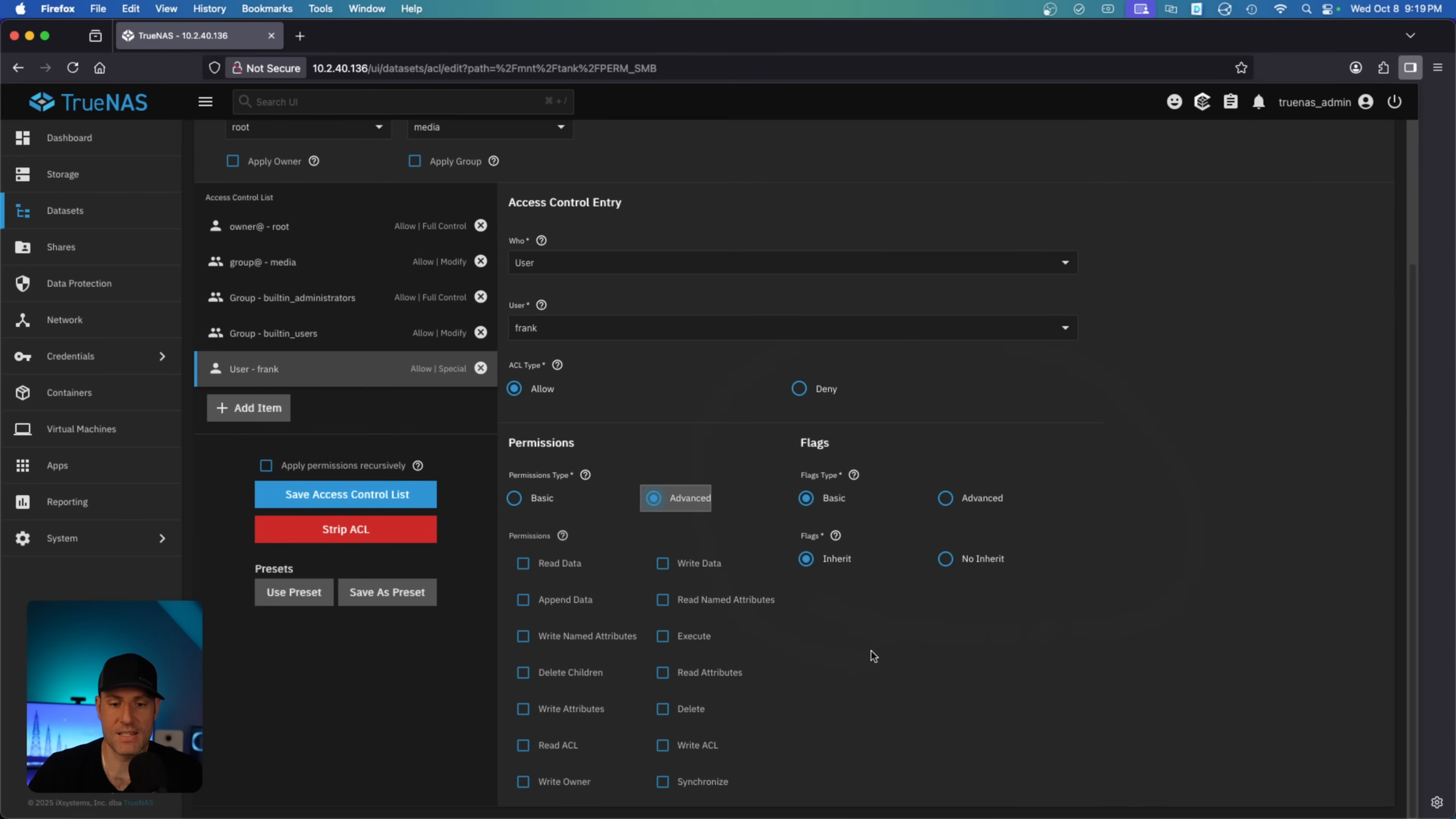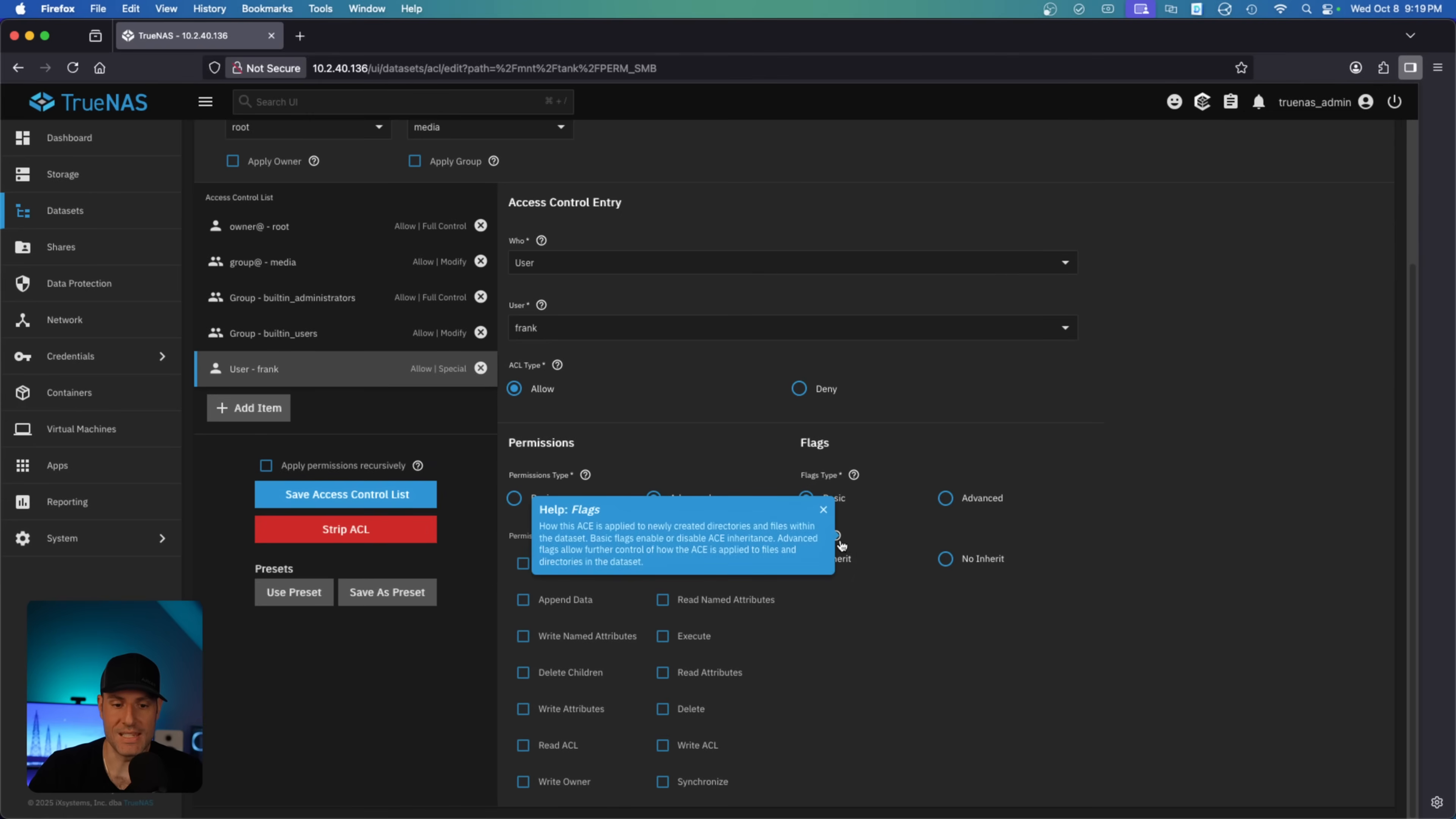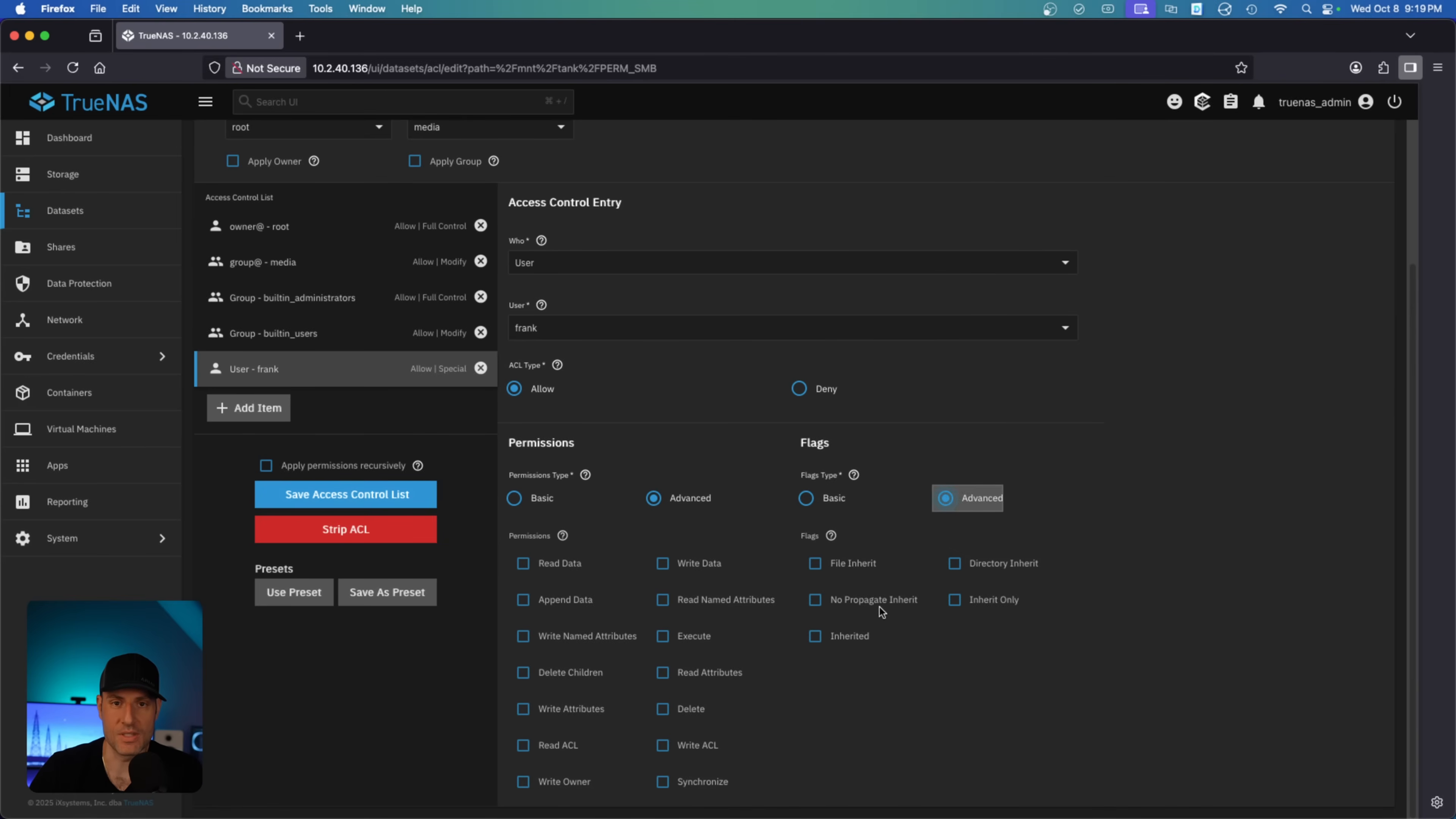Now on the flag side here, you'll see a basic and advanced as well. This determines the options that you have. The main thing you're trying to determine here is if you want newly created directories inside of this dataset to inherit the permissions that you are specifying here. For most people, you're going to inherit. In cases where you want users to have access to the top level folders but not necessarily, let's say, new folders, you would potentially use no inherit or advanced options. These are lesser used, but they give you granular controls.